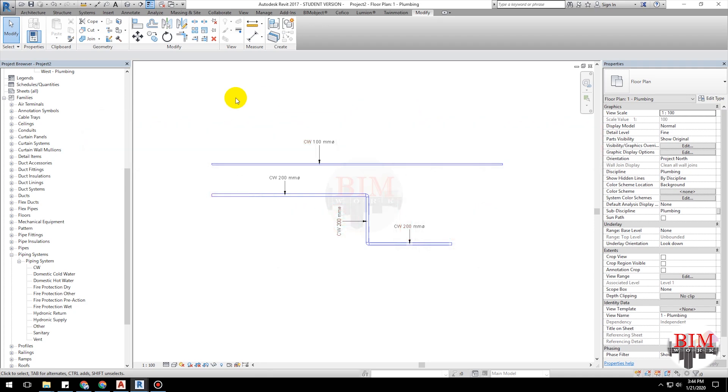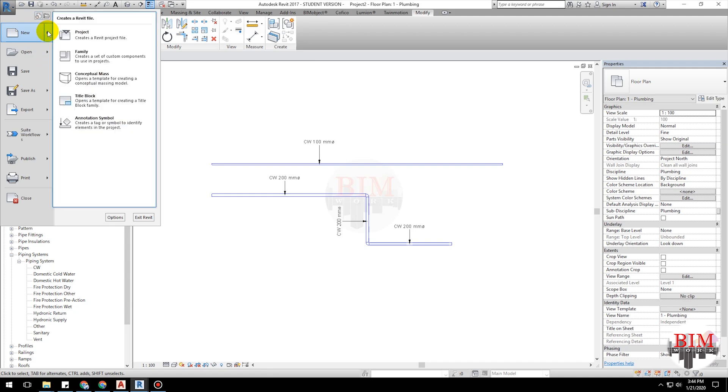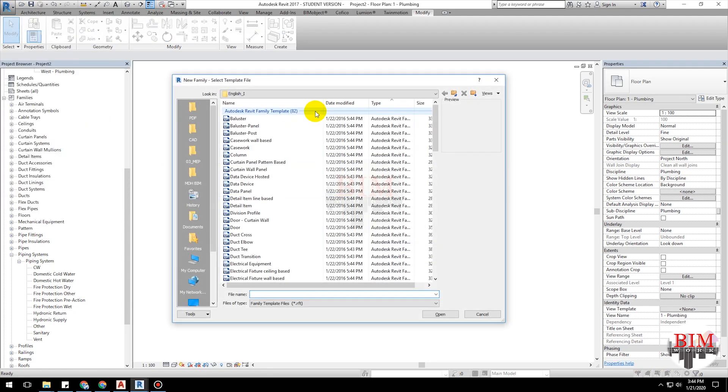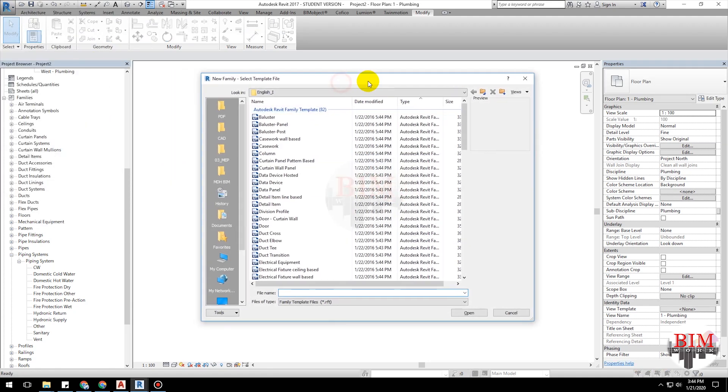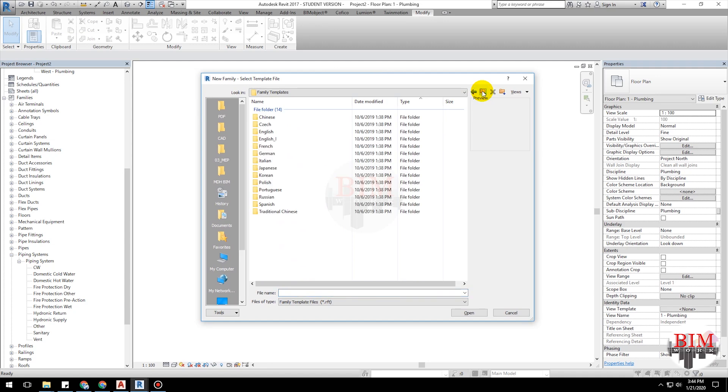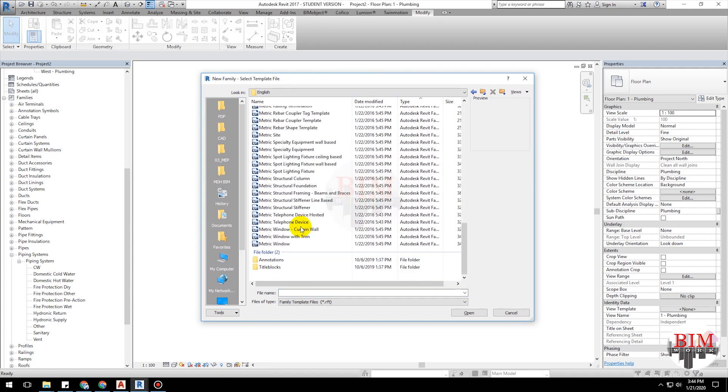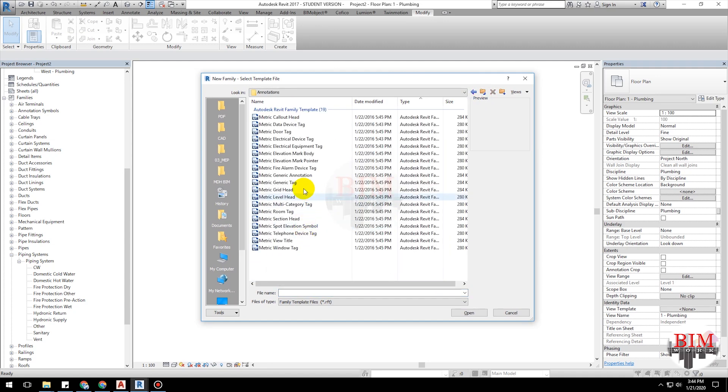Create a new family. Open the English folder, then open the annotations folder. Select a metric generic tag.